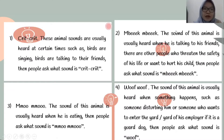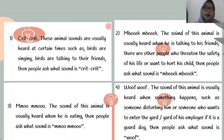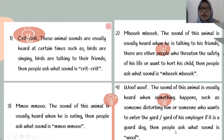These animal sounds are usually heard at certain times. Number one: such as birds singing or birds talking to their friends — then people ask what sound it is. Number two: the sound of this animal is usually heard when it is talking to its friends, or when other people threaten its safety or want to hurt its young — then people ask what sound it is. Number three: the sound of this animal is usually heard when it is eating. Number four: the sound of this animal is usually heard when something disturbs it, or someone wants to enter the yard — if it is a dog barking, then people ask what sound it is.